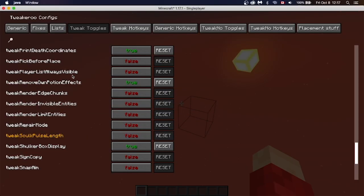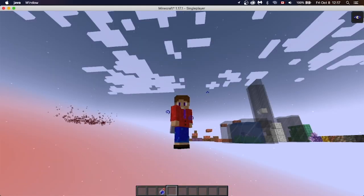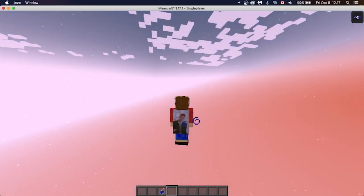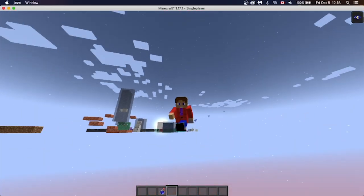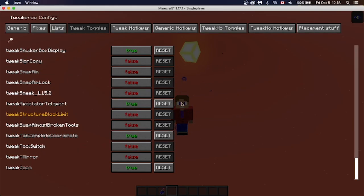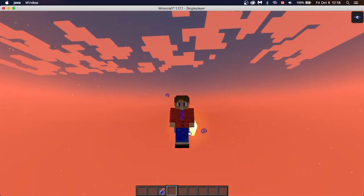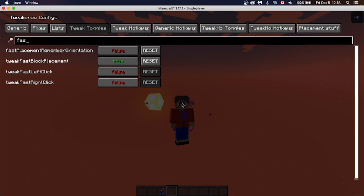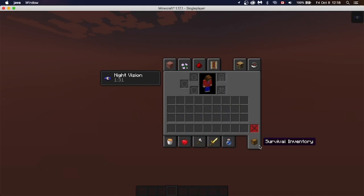A lot of these features are small ones, like Remove Own Potion Effects. There's also a few that are a little bit cheaty. One of them is Fast Left Click and Fast Right Click — these could be exploited, so don't use them on servers you like playing on, because you could get banned.